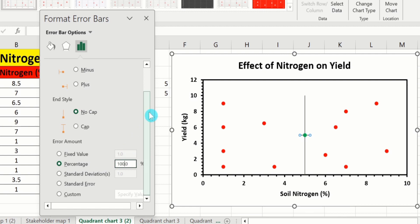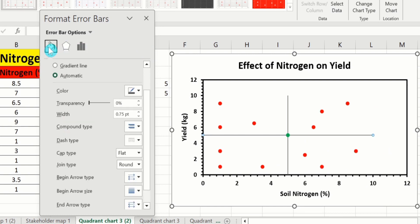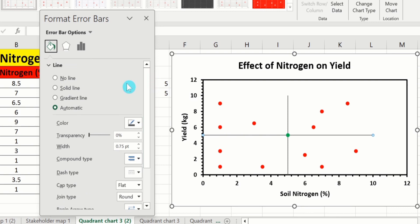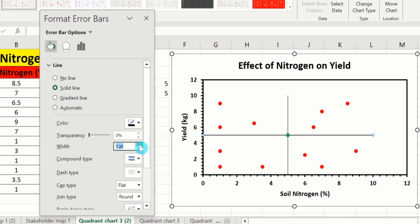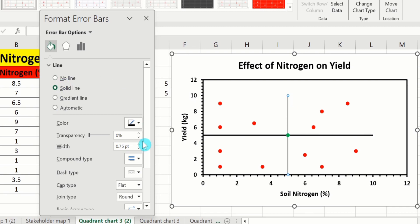After doing that, click on Fill & Line option. You will find the option of Line — select Solid Line, choose black color, and set width to 1.5 pt. Similarly, select the other error bar line and choose Solid Line, black color, and 1.5 pt width.